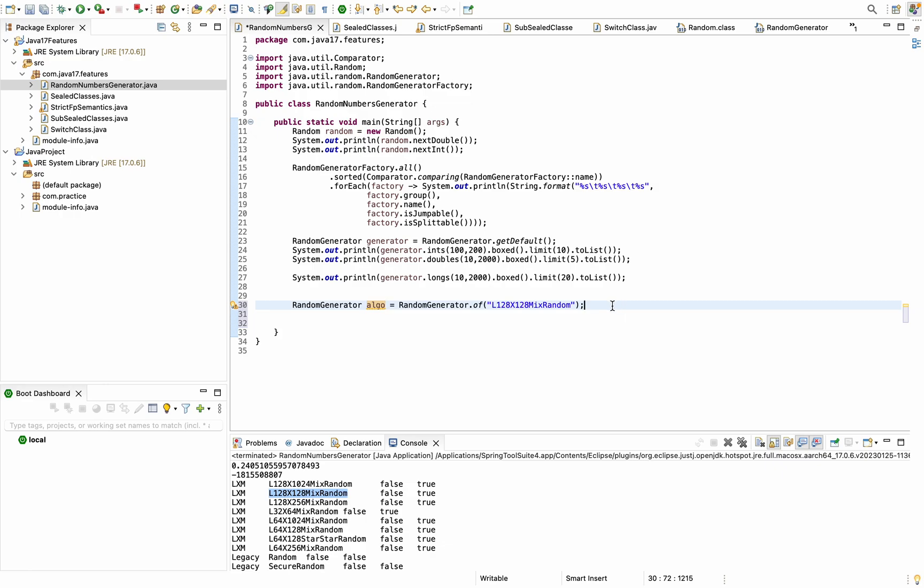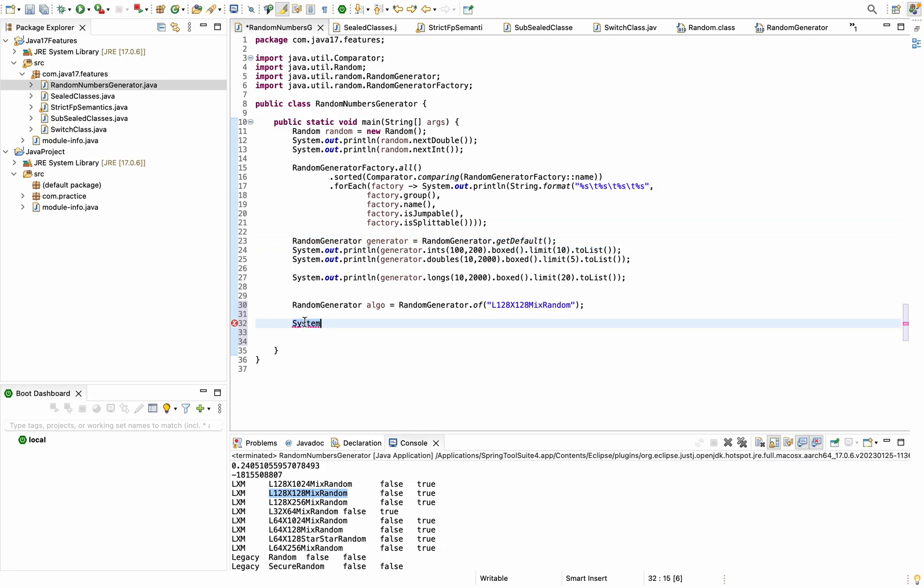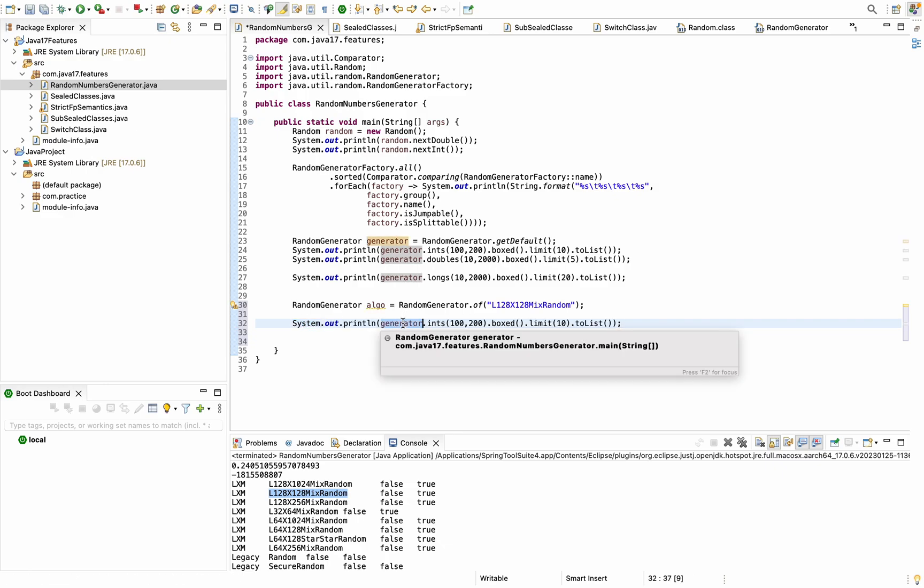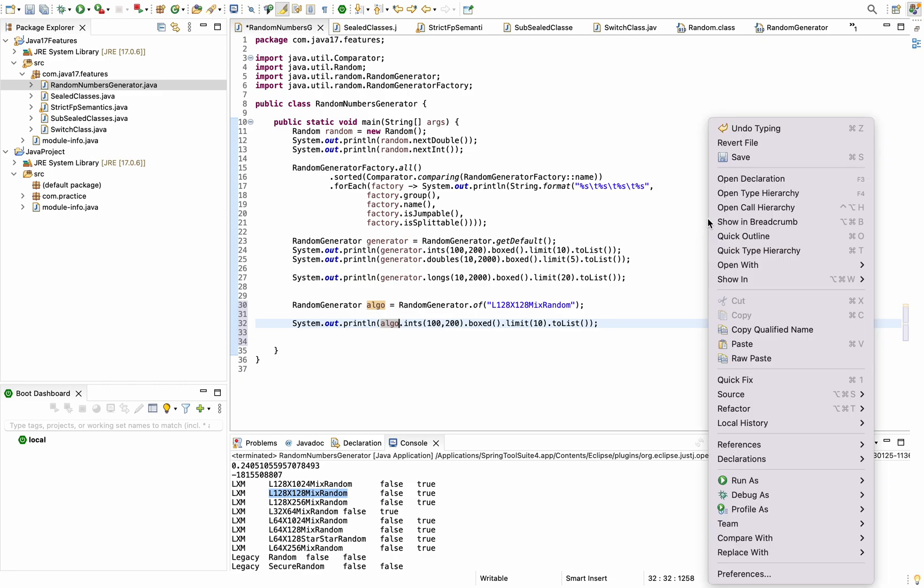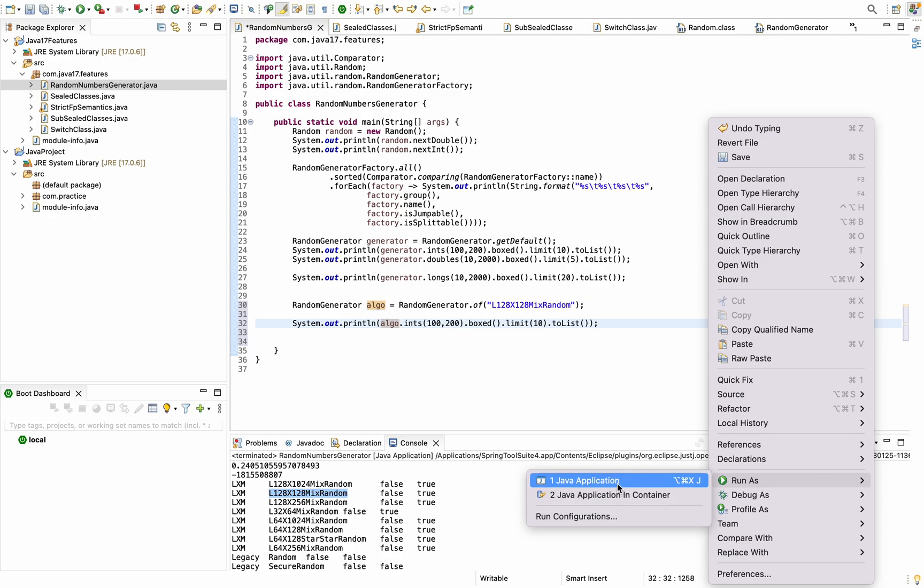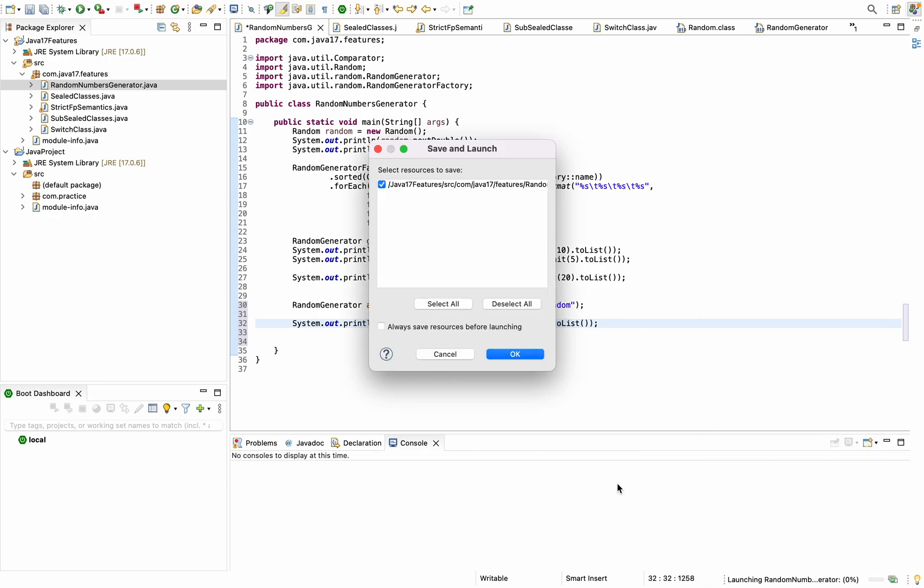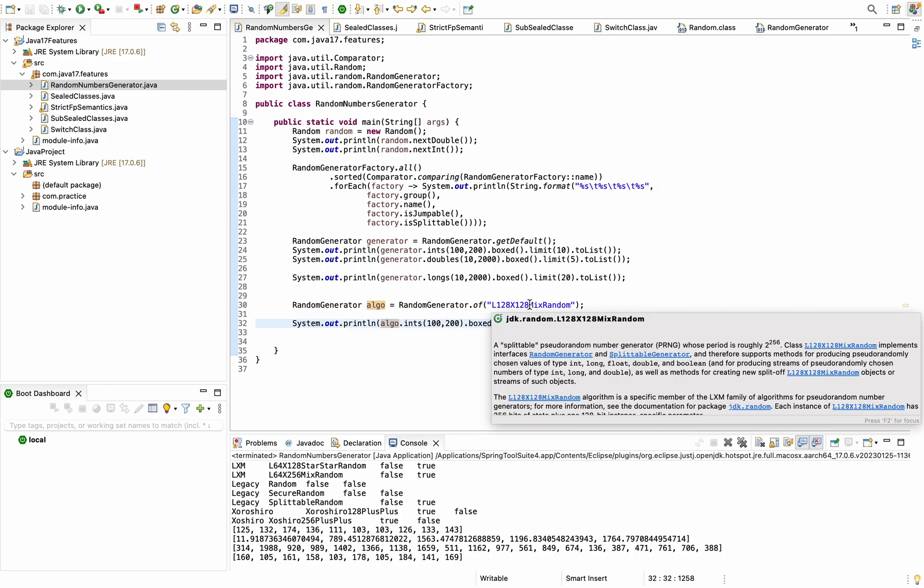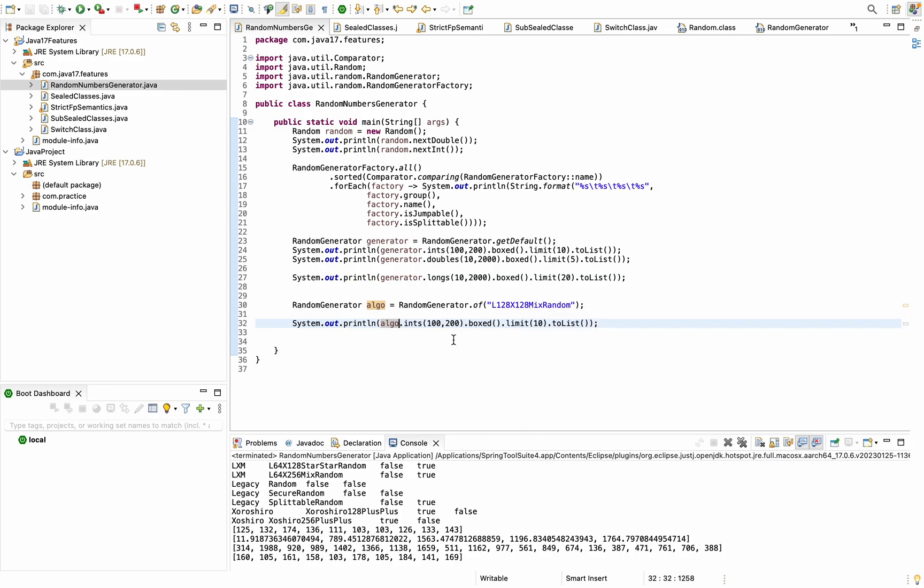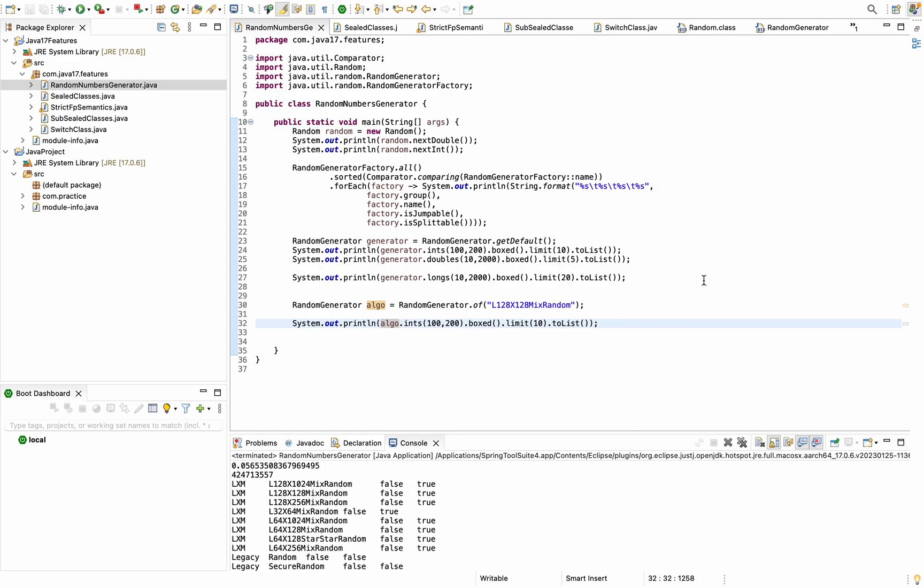I'm renaming it to algo. Now we can try printing integers, let's try printing whatever we printed here and replace generator with algo. Now whatever random numbers will be generated will be generated using this algorithm. Let's try running this Java application. Here we can see whatever we have given the limit as between 100 and 200 using this algorithm, some random numbers have been generated. You can try playing around with all these random numbers and see how these things are getting implemented.